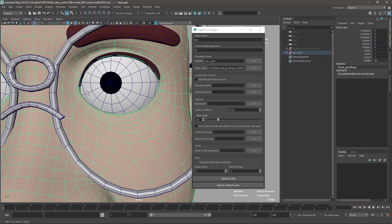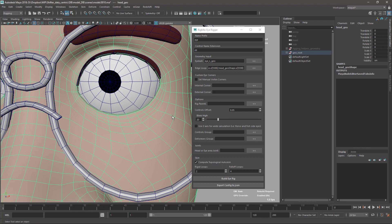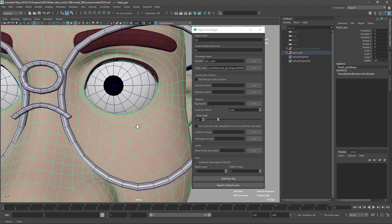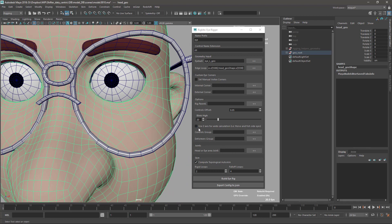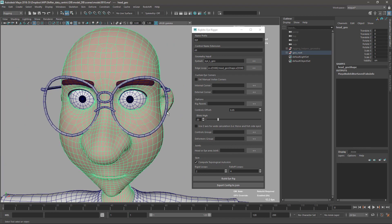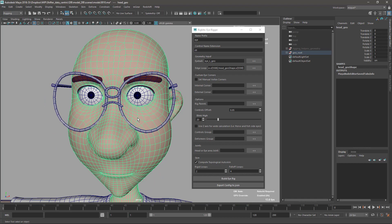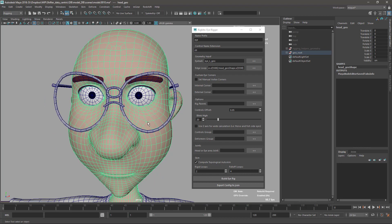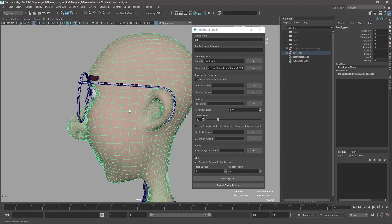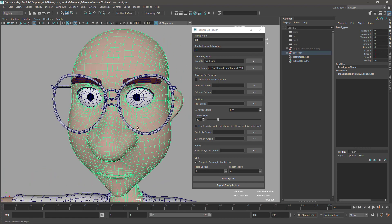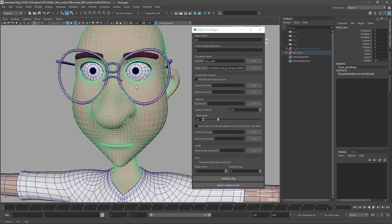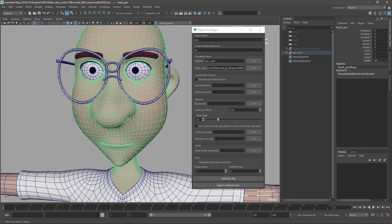Under options, you can set the rig parent — it's not mandatory. You can also use the Z-axis to Y calculation: basically it uses the X-axis to calculate the width, which works for humans and most characters with frontal eyes. But if you're rigging a horse or a fish, you probably want to calculate with the Z-axis instead. Change this depending on your model. It's in world space.